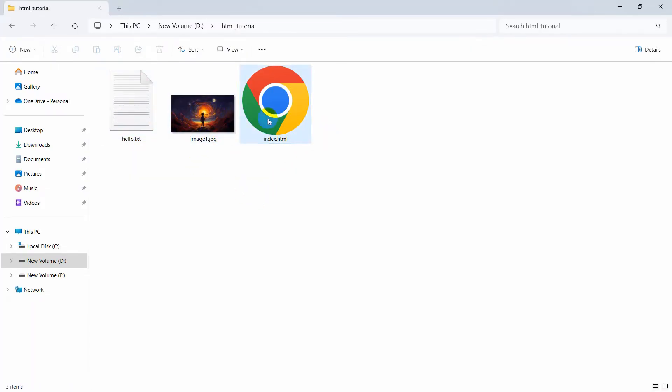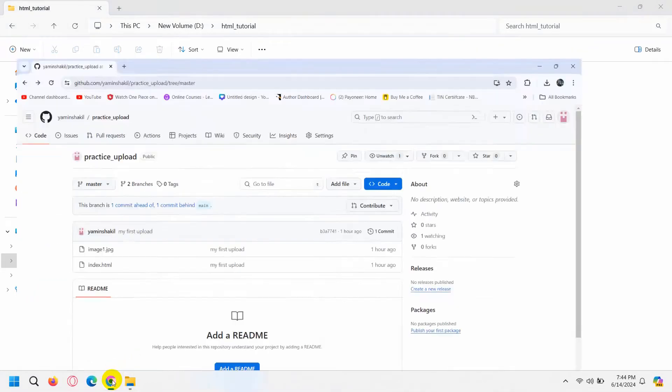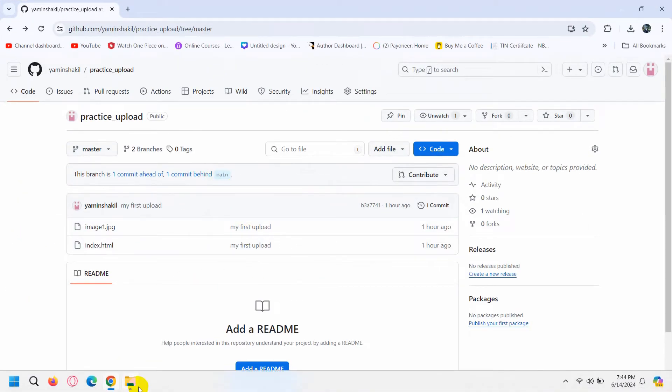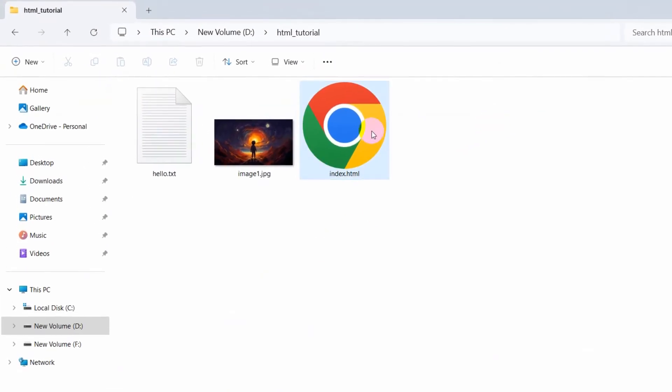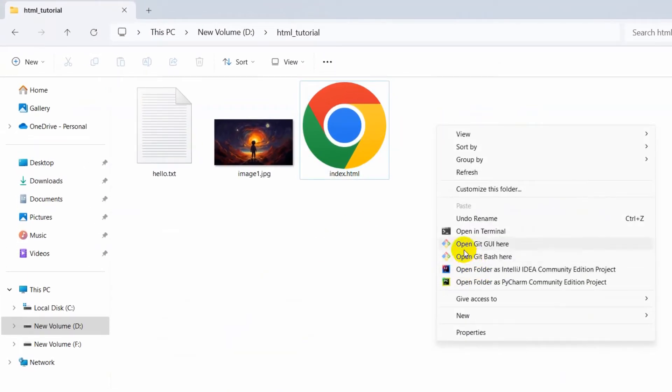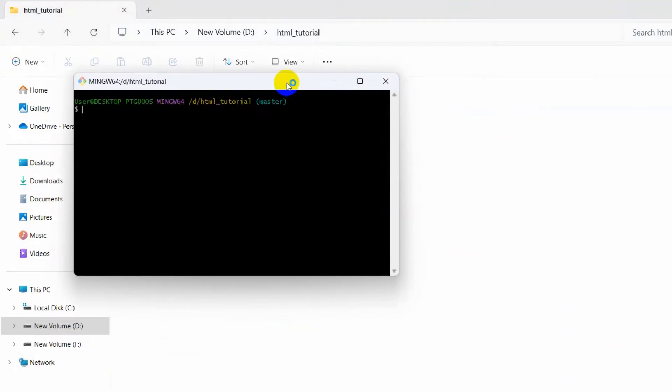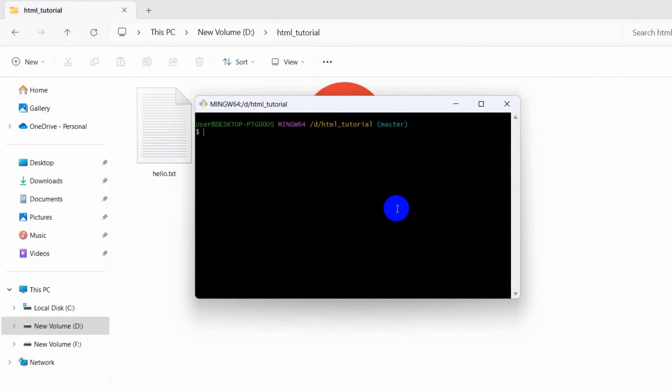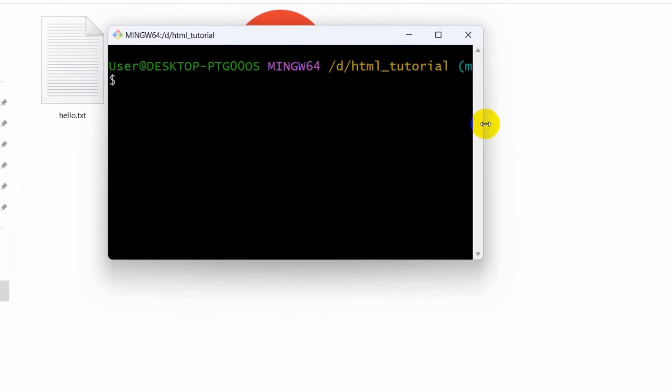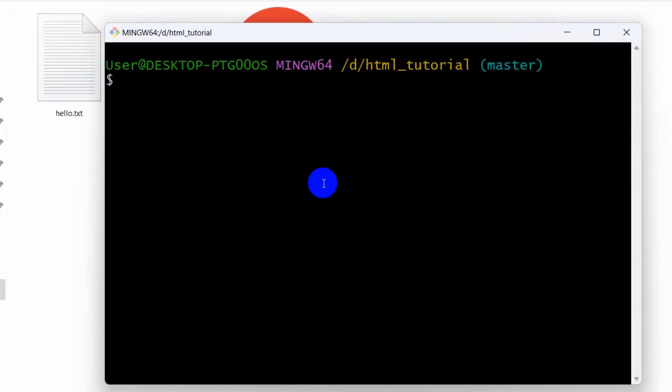We have made some changes over here in this project, so we are going to push those changes to our Git repository. What we need to do is simple. Let me just right-click here and open the Git Bash. After that, it will just join in.